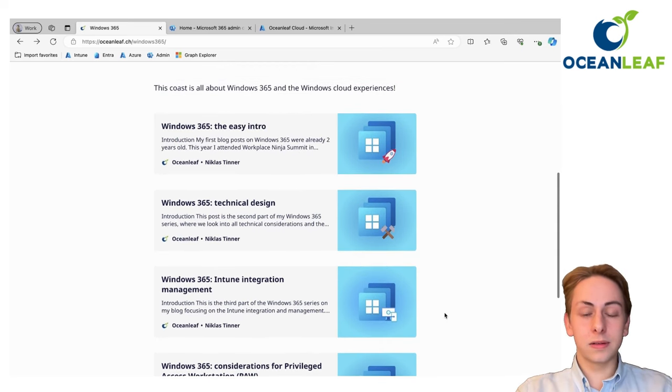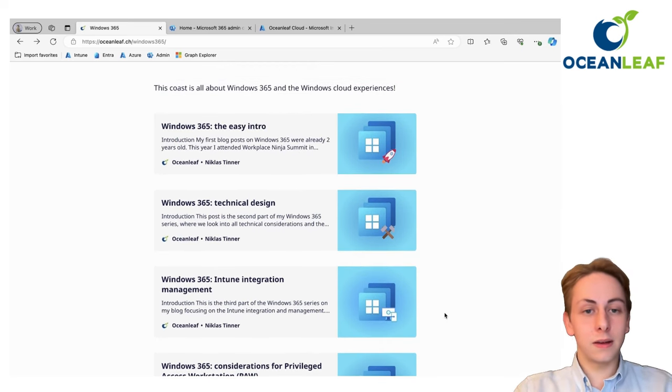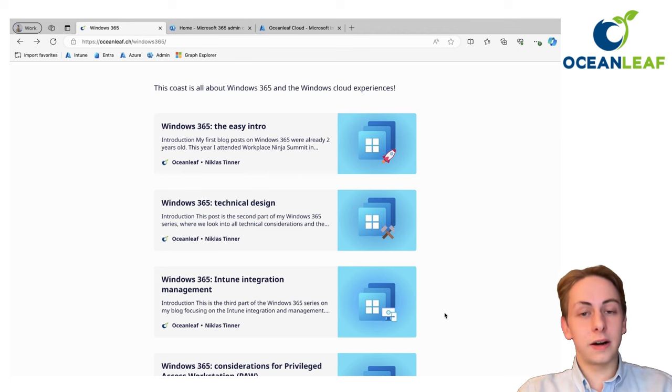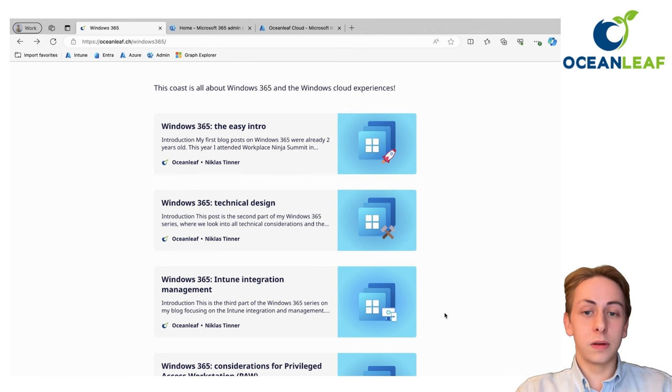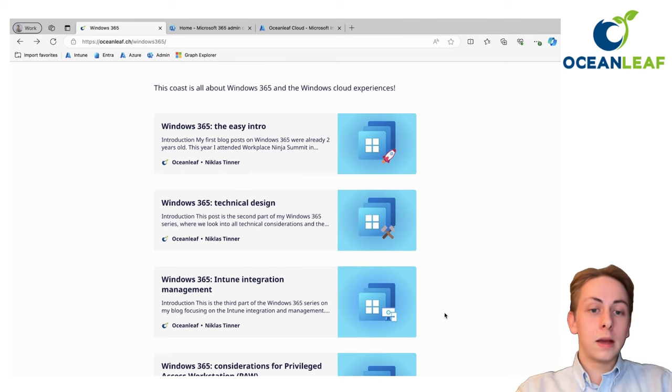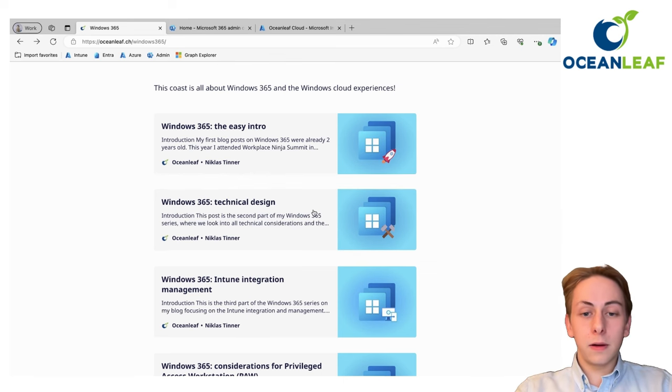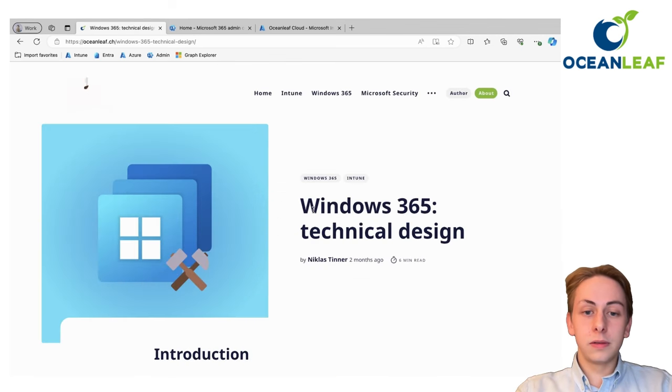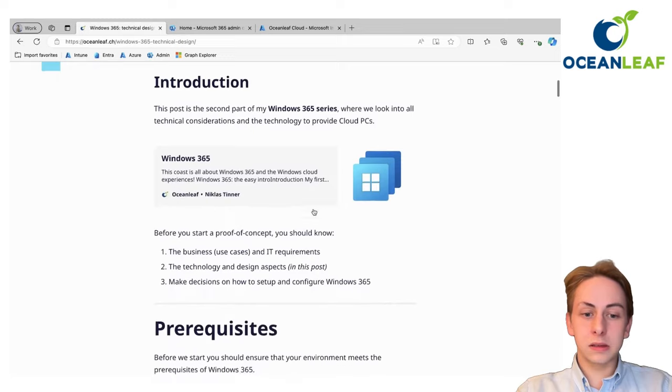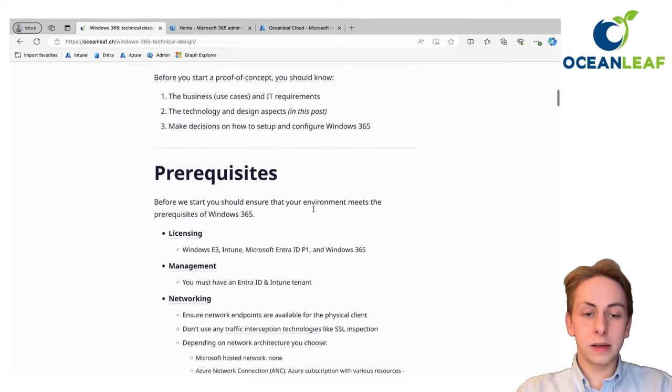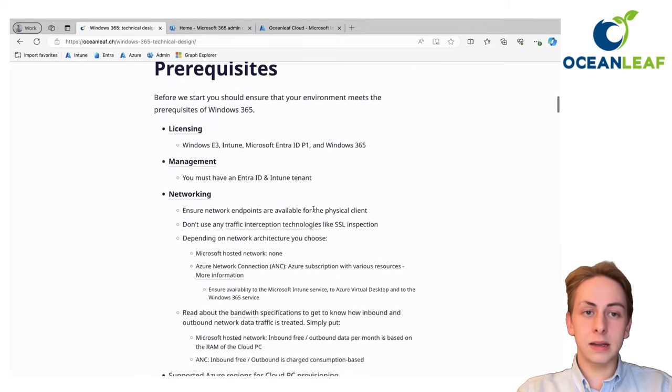Now I want to use this series to give an easy starting guide to set up your cloud PCs and show you some things around it. First of all, make sure you meet the prerequisites.